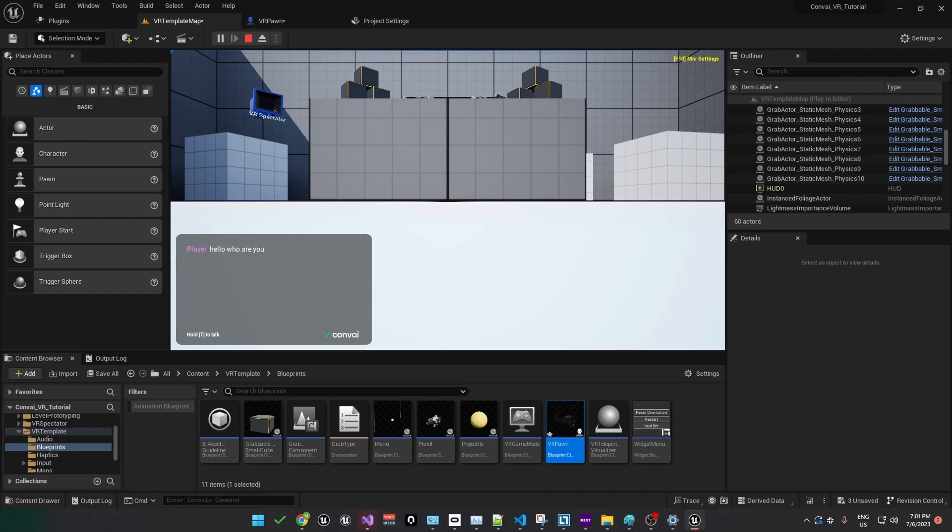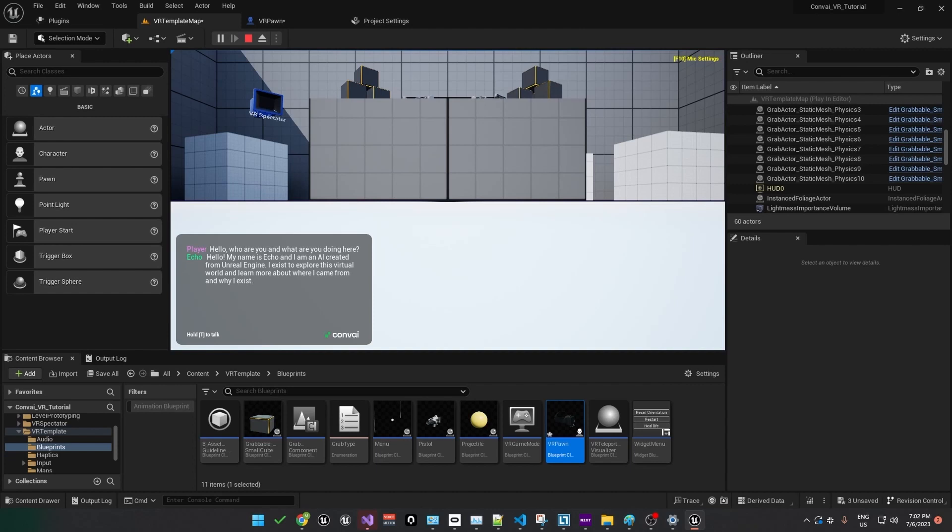Hello, who are you and what are you doing here? Hello, my name is Echo and I am an AI created from Unreal Engine. I exist to explore this virtual world and learn more about where I came from and why I exist. Okay, on the side I have a headset to test out the character. And what I need to do is set one of the controls on the controllers to talk to the character instead of pressing T.